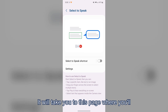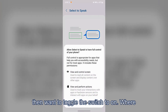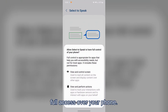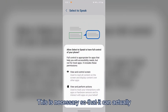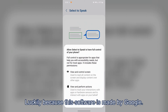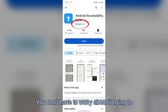It will take you to a page where you'll want to toggle the switch to on. It will then ask you to allow full access over your phone. This is necessary so that it can see what's on your screen and read it to you.